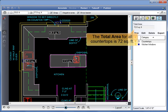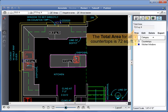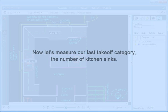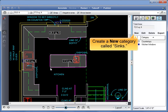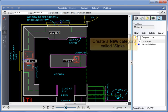The total area for all countertops is 72 square feet. Now let's measure our last takeoff category, the number of kitchen sinks. Create a new category called Sinks.